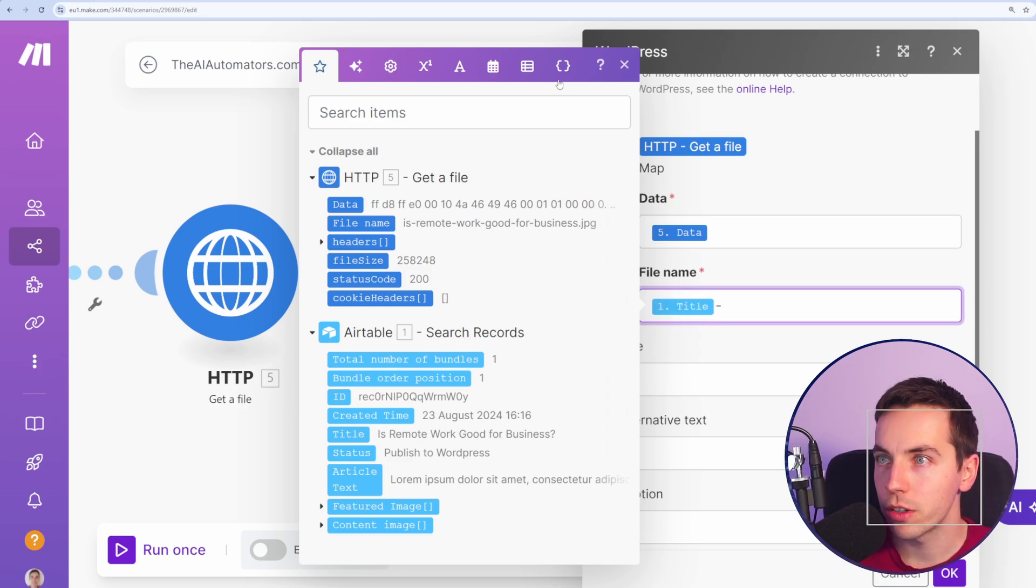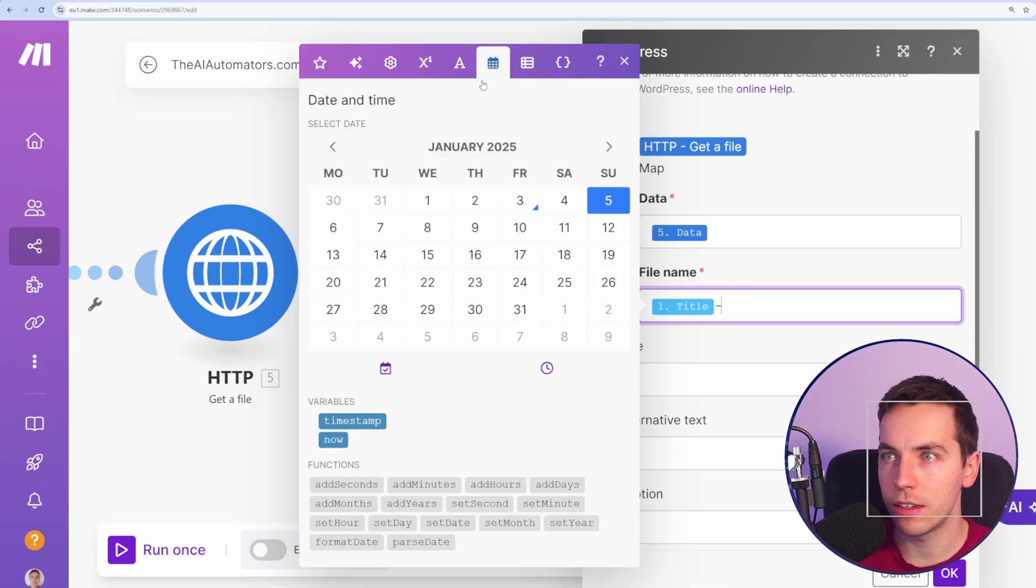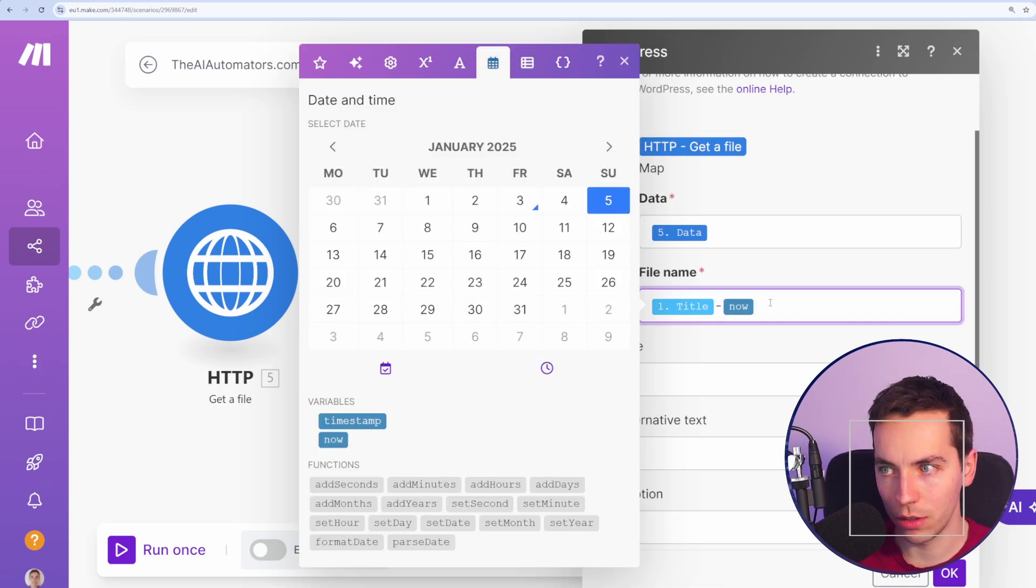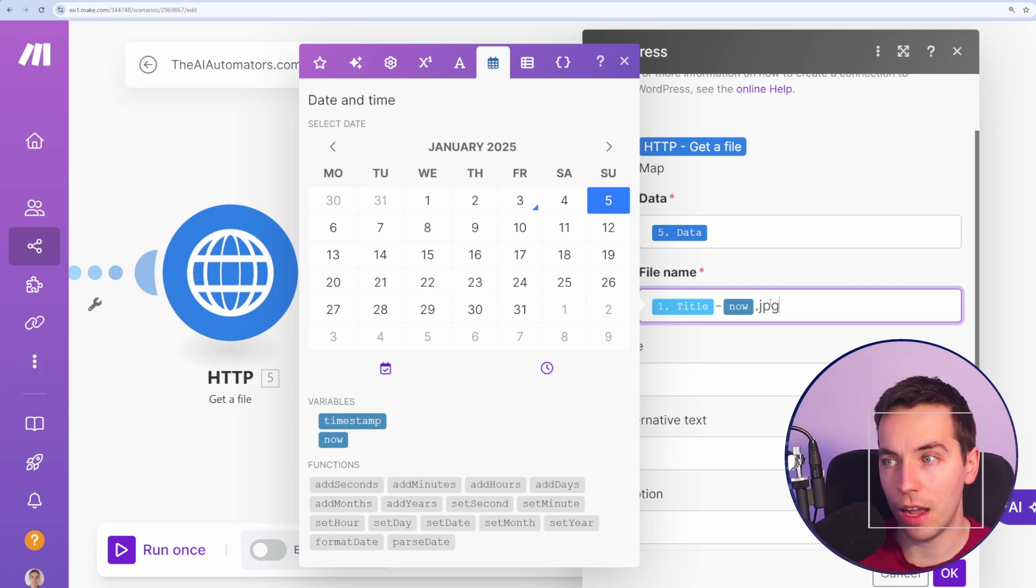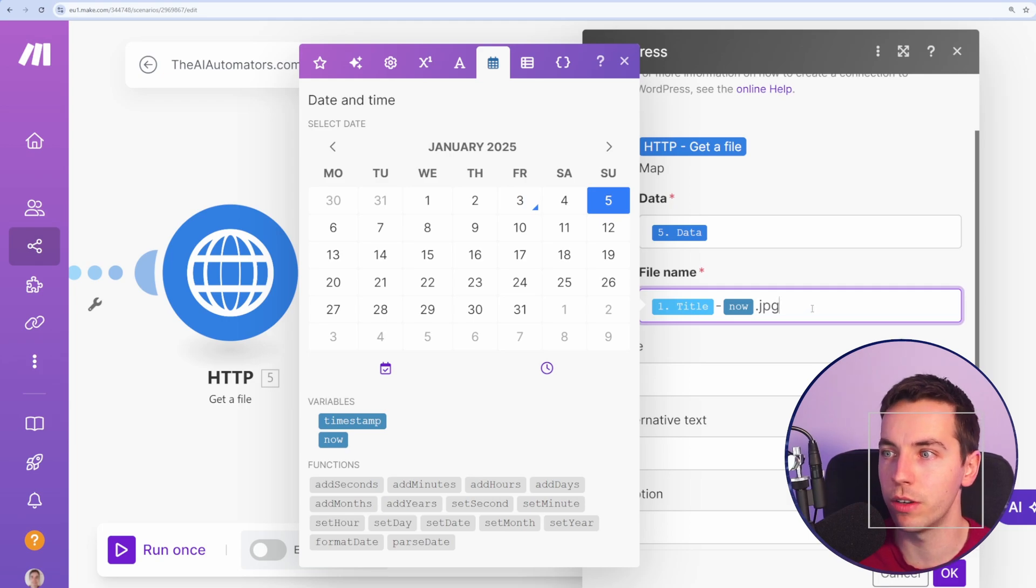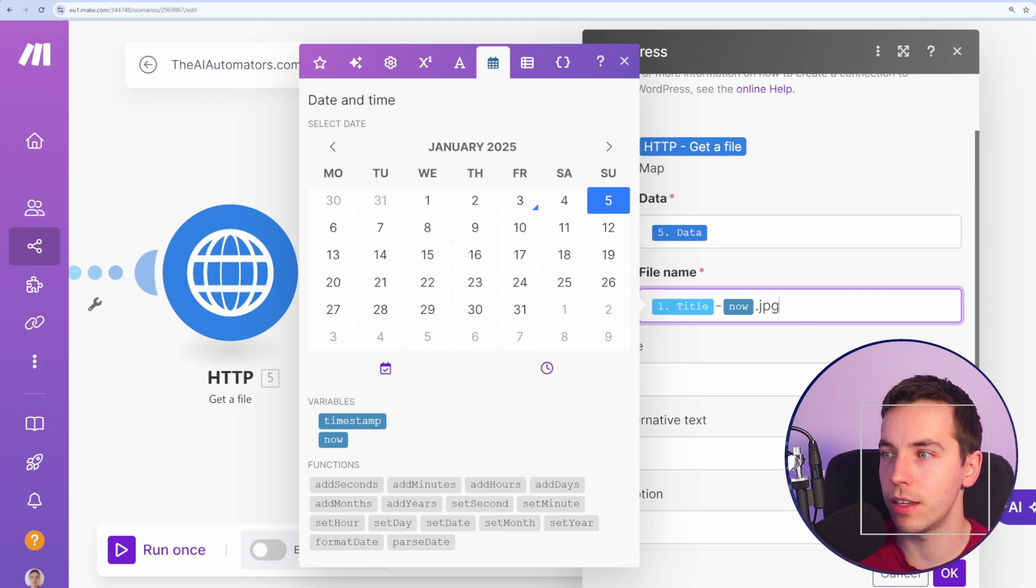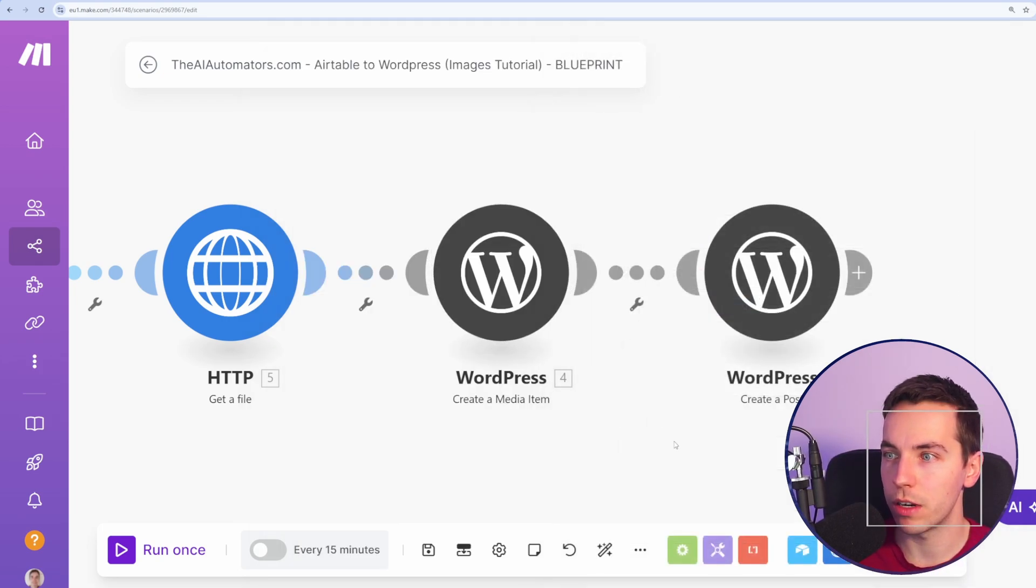what we can do is just use a different file name. So I'm going to use the title of the blog post, but I'll also add in a hyphen and go to the date time functions and select now, which is the current time. And just to keep things simple, I'm going to add in JPEG at the end because I know that's the extension of the file names I'm uploading. You can make it more complex than this, but we'll do that for the moment, and I'll press OK.